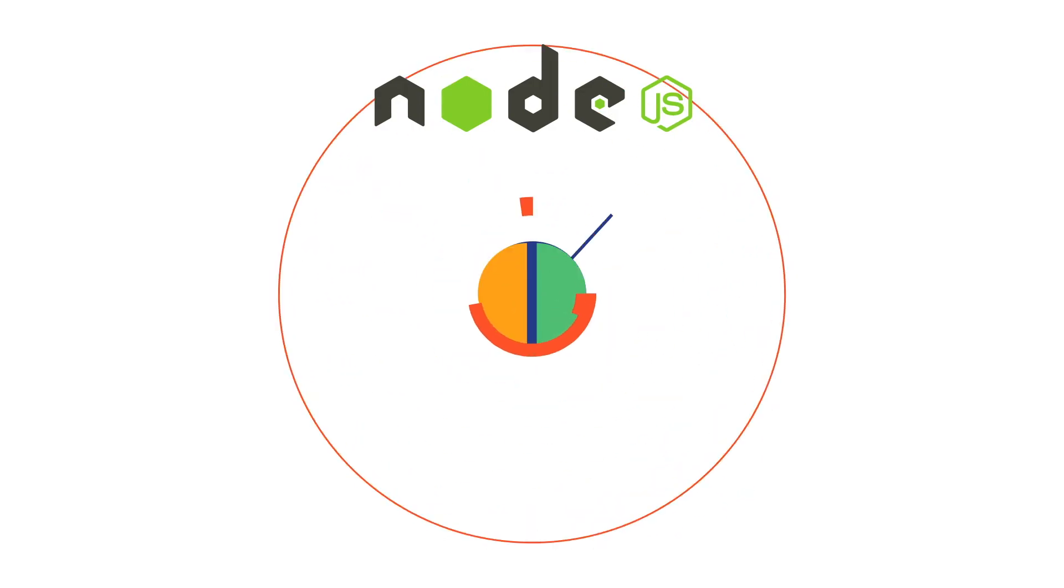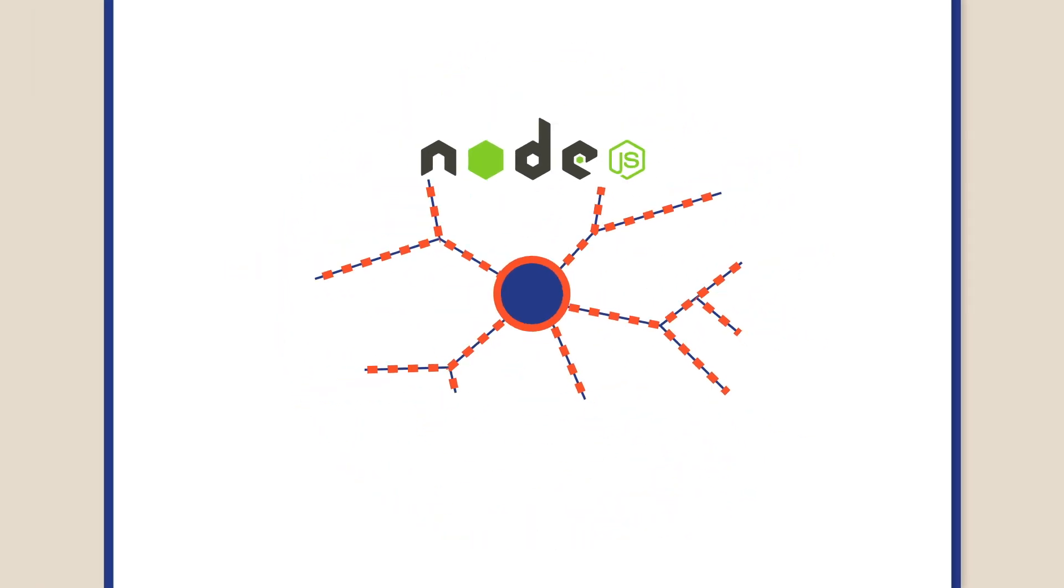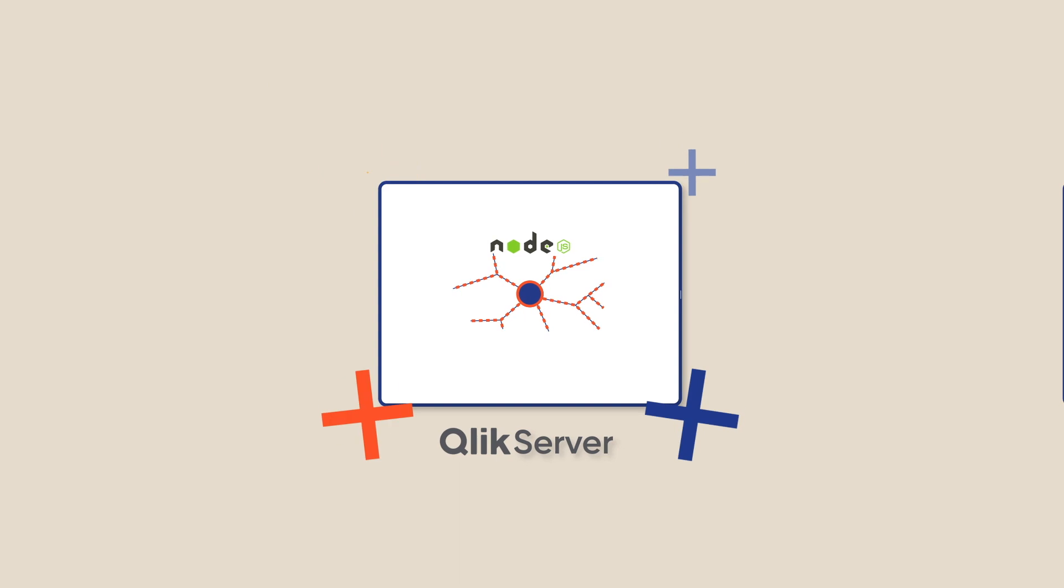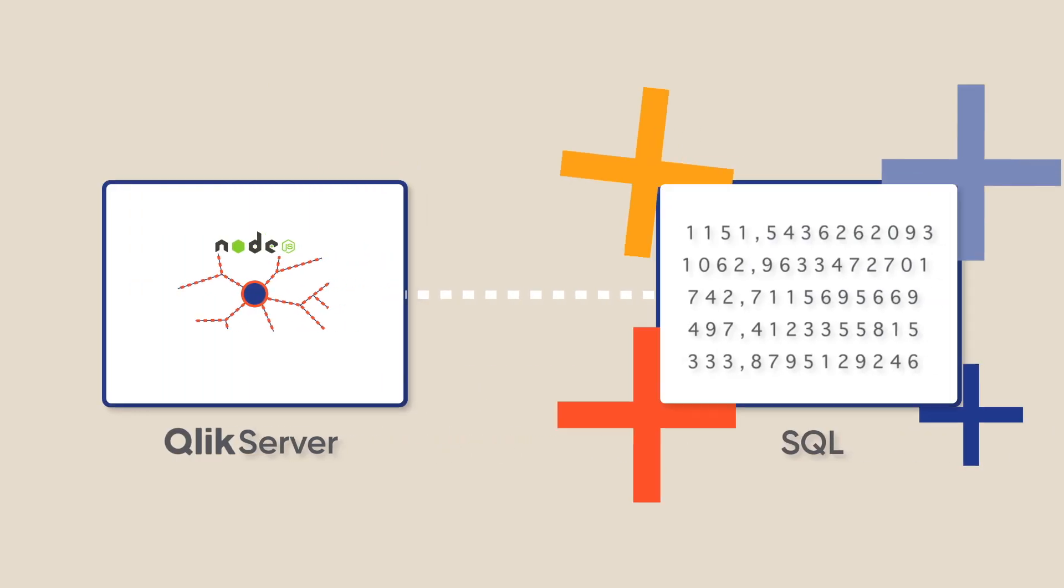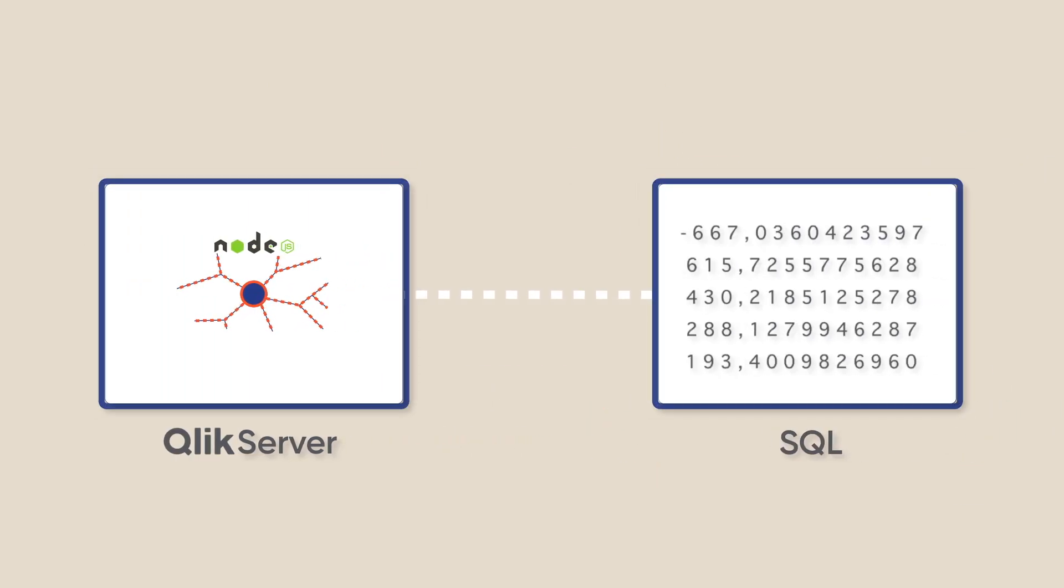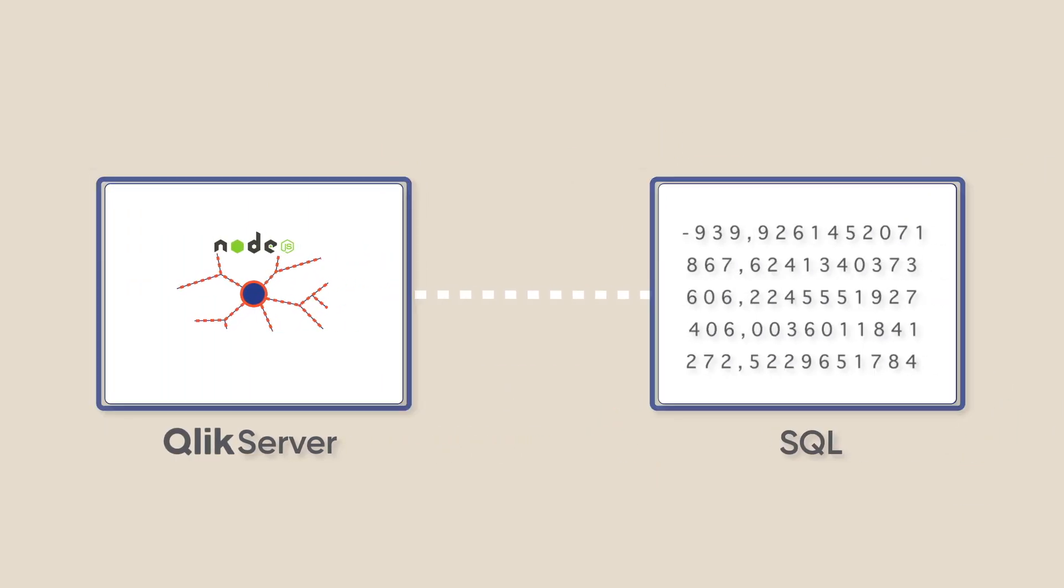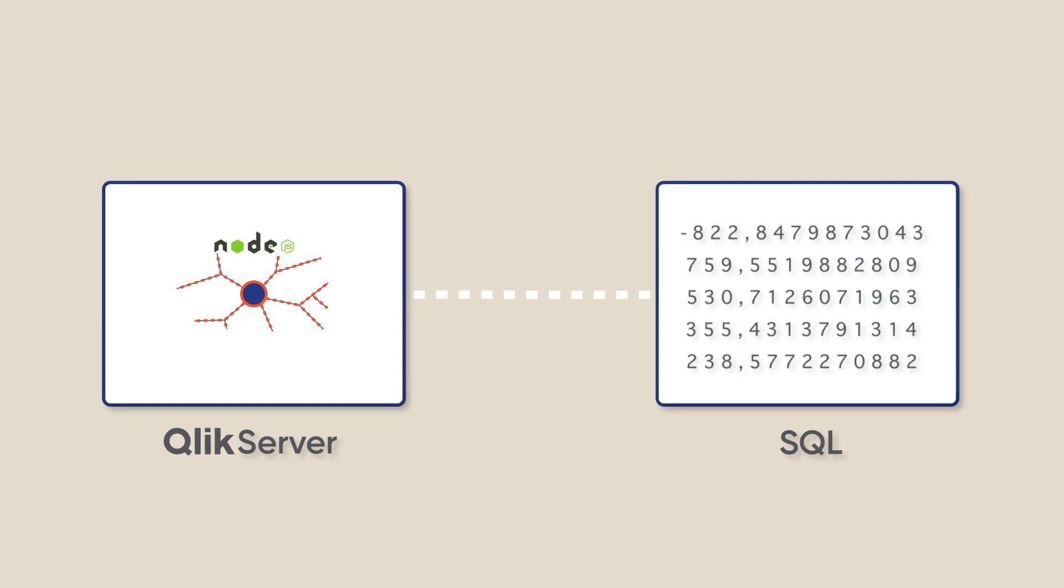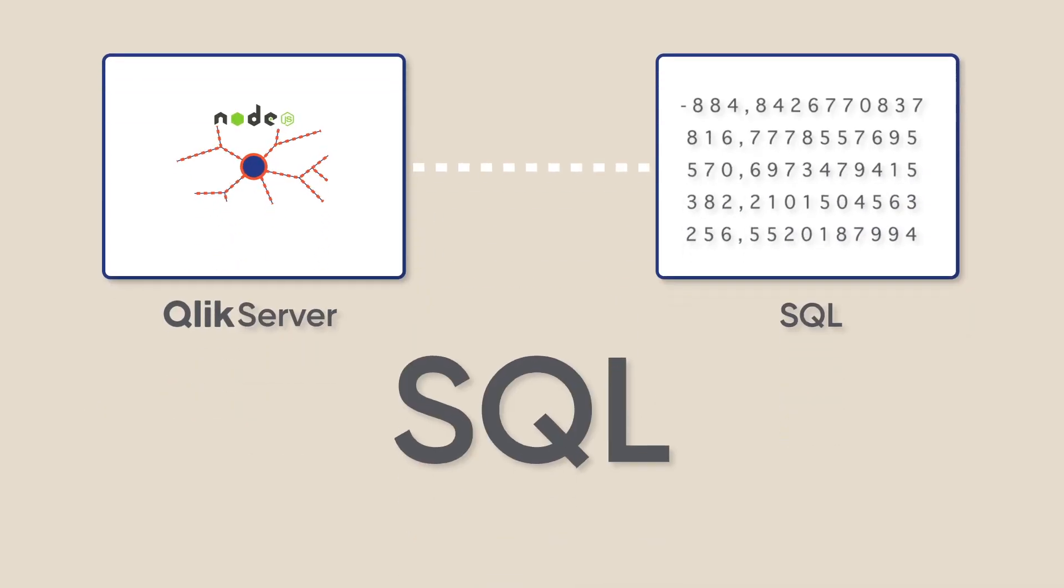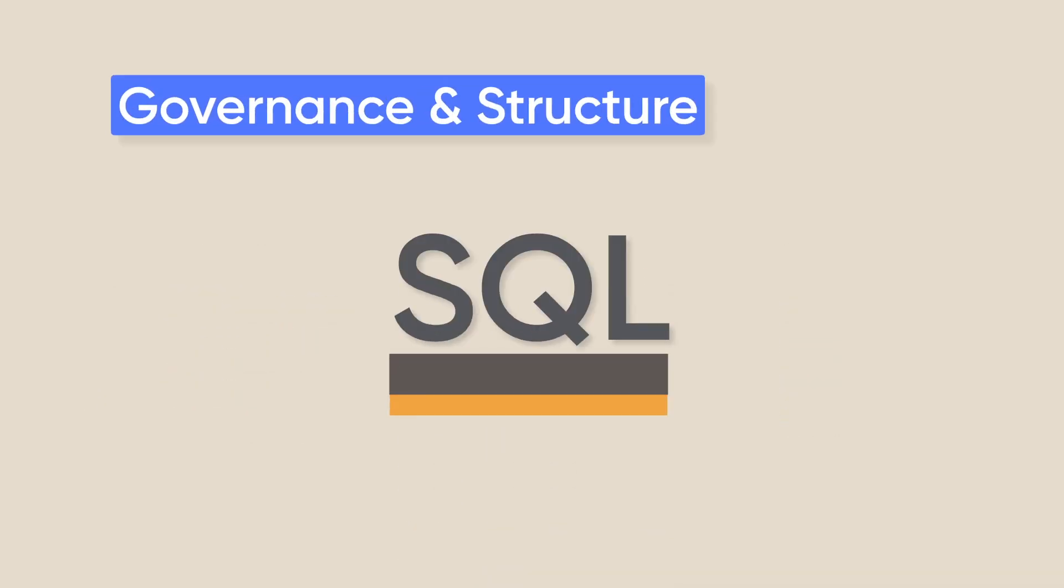In the background, a Node.js app installed on the Qlik Sense server passes data edits into SQL queries to be delivered to the database. With the governance and structure of SQL underpinning your data capture, the risks of shared Excel documents are quickly forgotten.